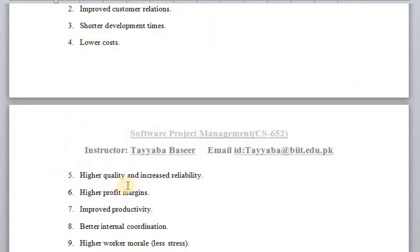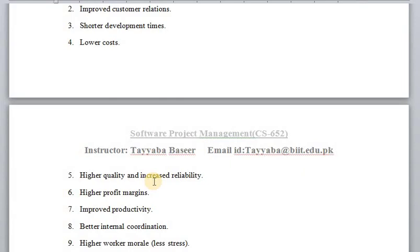Number five: higher quality and increased reliability. By applying project management activities, the product we build will be a high-quality product or service with increased reliability. It will be a reliable product that the user can rely on, fulfilling their expectations exactly as they expected.